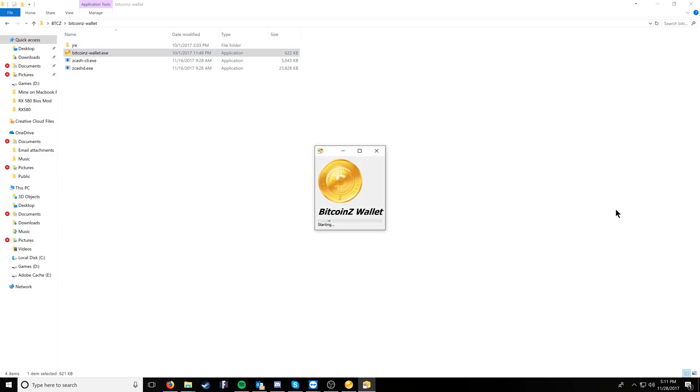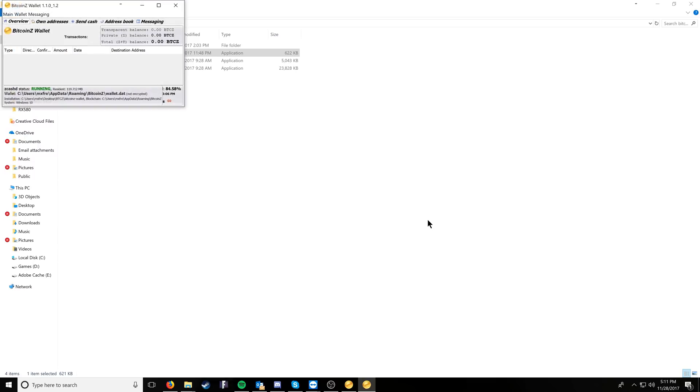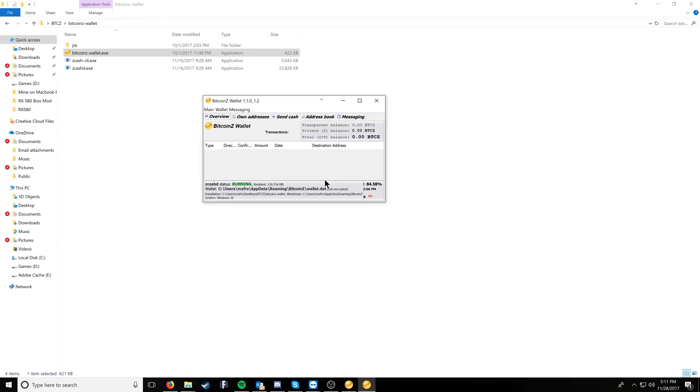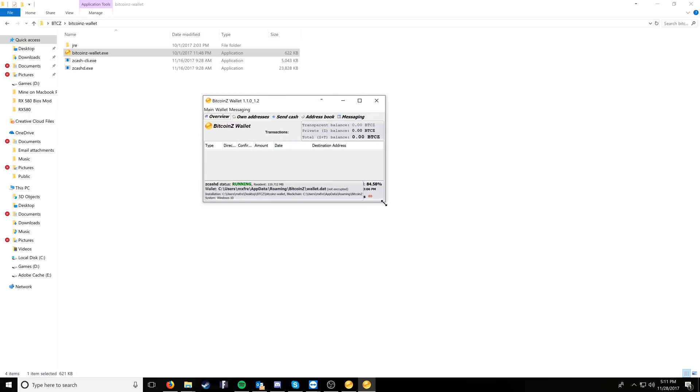Once opening the wallet, yours will sync initially, and it'll have a little sync time. It's actually a pretty quick one comparatively to a lot of other coins like SumoCoin, for example, and then once open, it will also have a disclaimer message, which I have already exited out of.